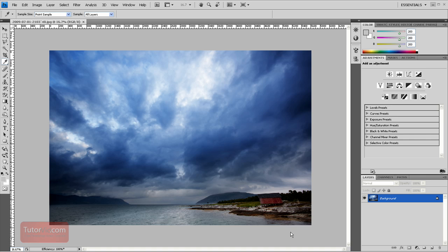Welcome to another Photoshop tutorial from Tutorvid.com. This tutorial is going to show you how to create a black and white version of a color image.